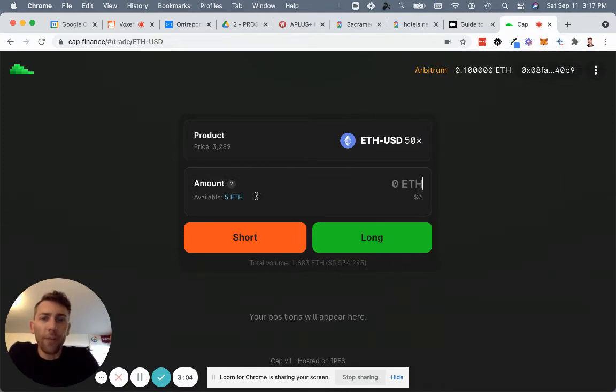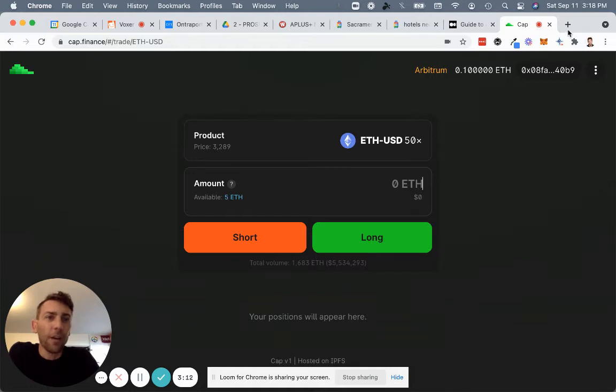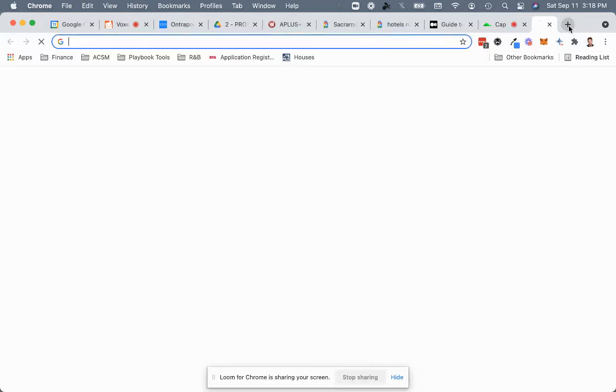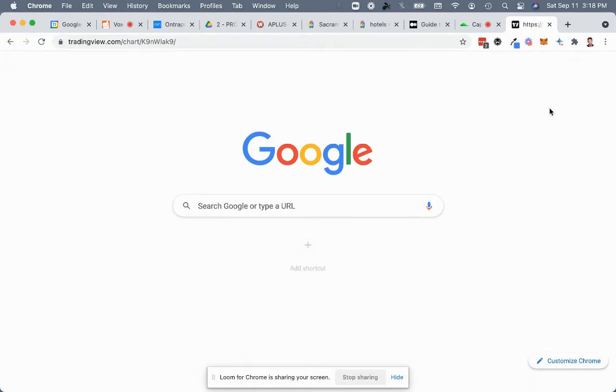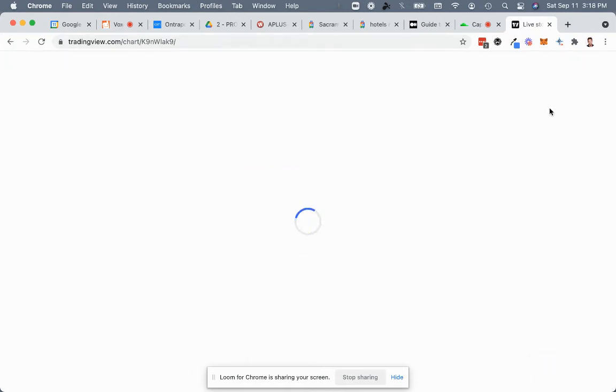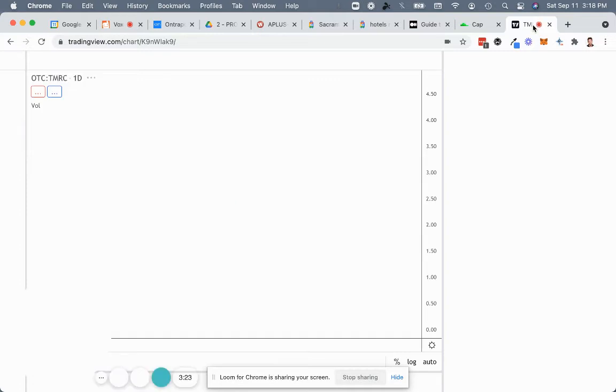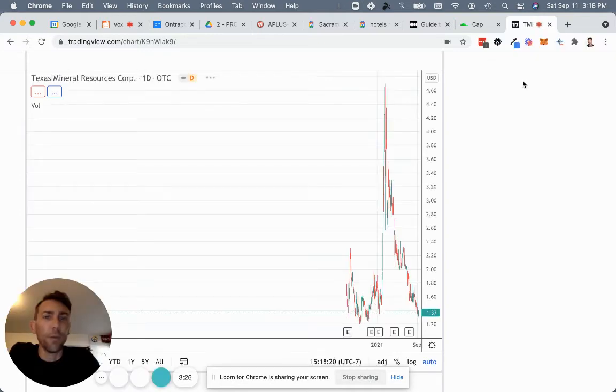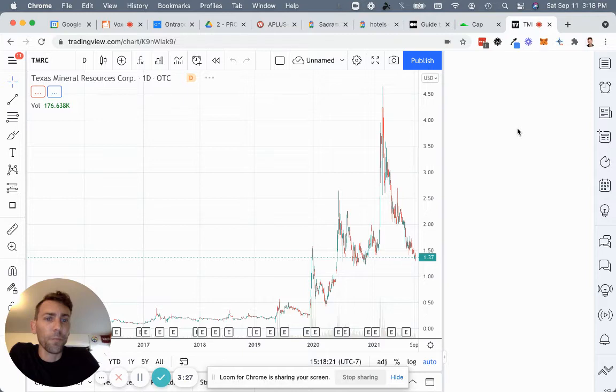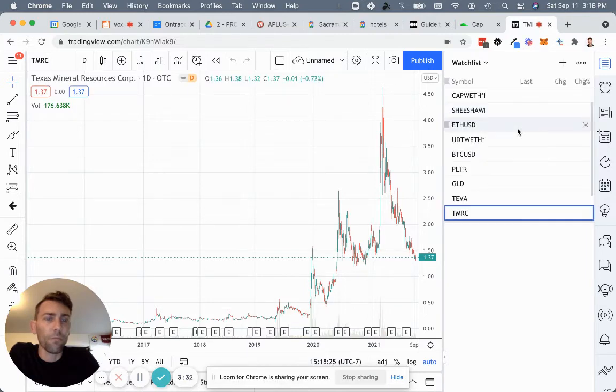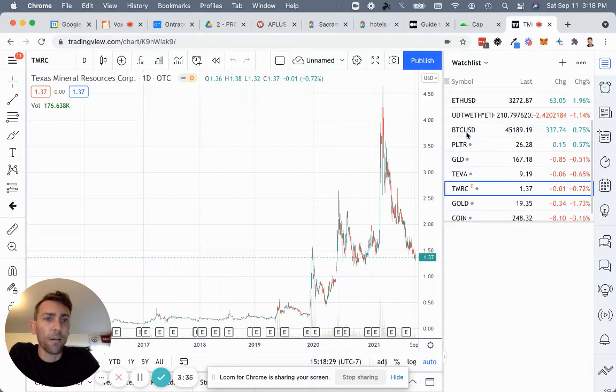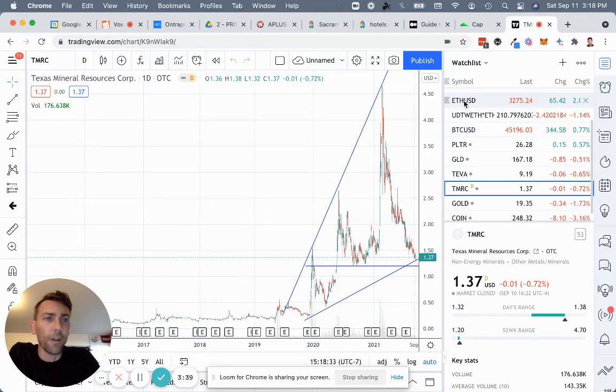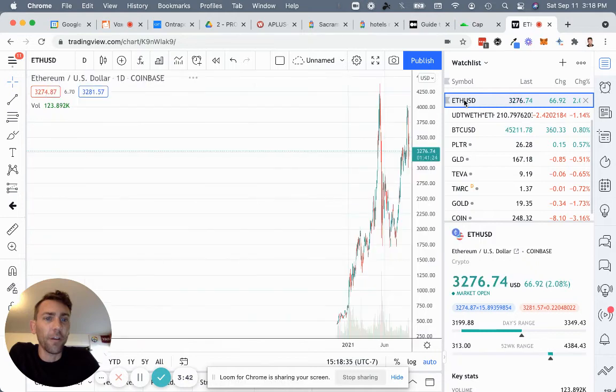Okay. So I've got 0.1 Ether here at a 50x leverage. I would have up to 5 ETH to trade with. I'm not going to do that. And in fact, let's just see what's happening with Ethereum real quick. Before this test, we might as well try to get a winning trade out of this. So let's see what's happening over on TradingView. We want to see what's happening with Ethereum right now.